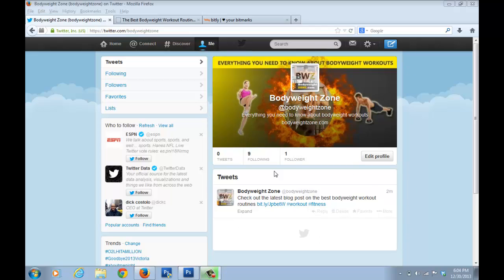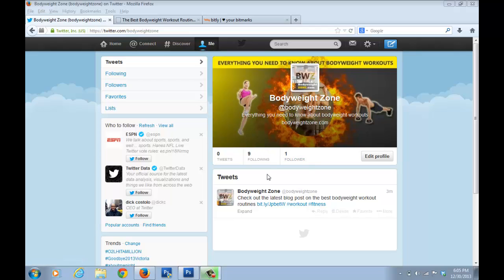That's how you set up a Twitter page for your blog. The aim now is to increase your followers, and we'll cover that in a separate video. Don't forget to check out the Smooth Design Workshop course — the link is in the description. I'll see you in the next video, bye for now.